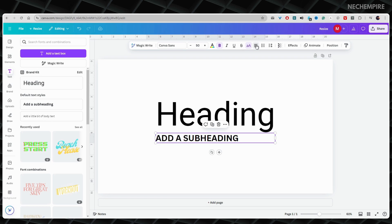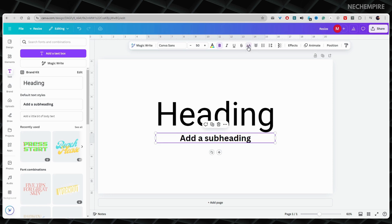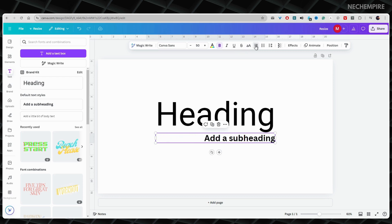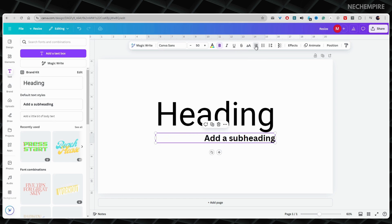Changing capitalization in Canva is easy. It can make your work look better and help people understand your message. So, I hope you found this video tutorial helpful. If you like it, consider subscribing to the channel or watching other tutorials about Canva.